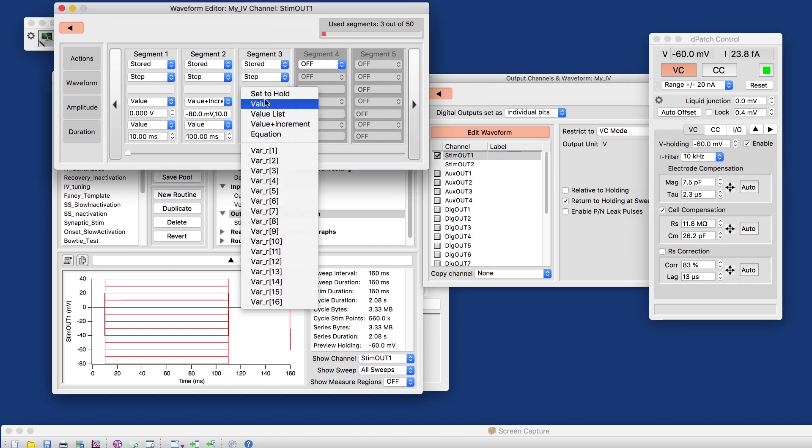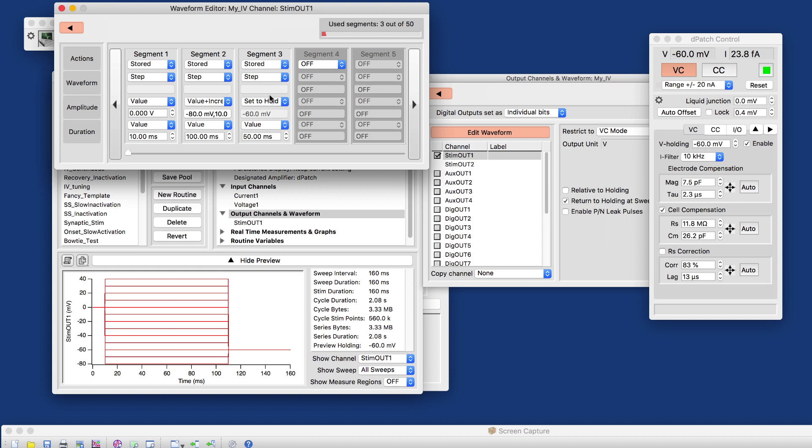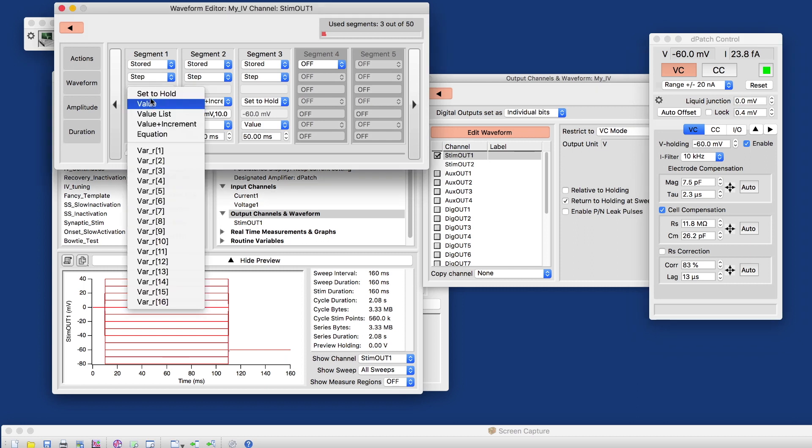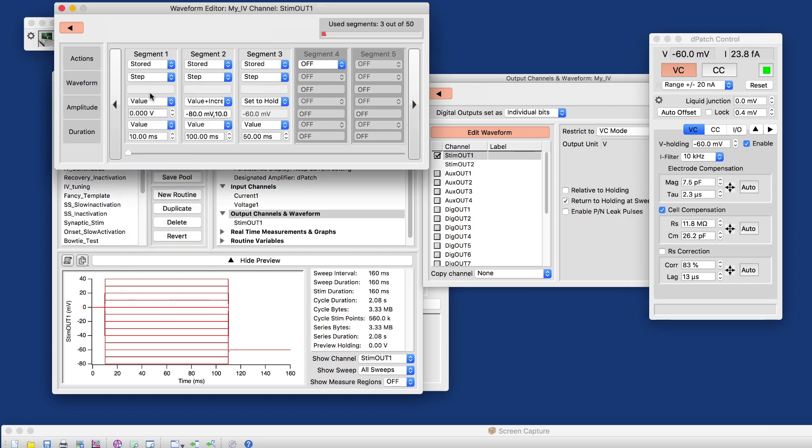we can also set this to hold. And then the segment amplitude here is set to the holding potential. And we do the same for segment one.